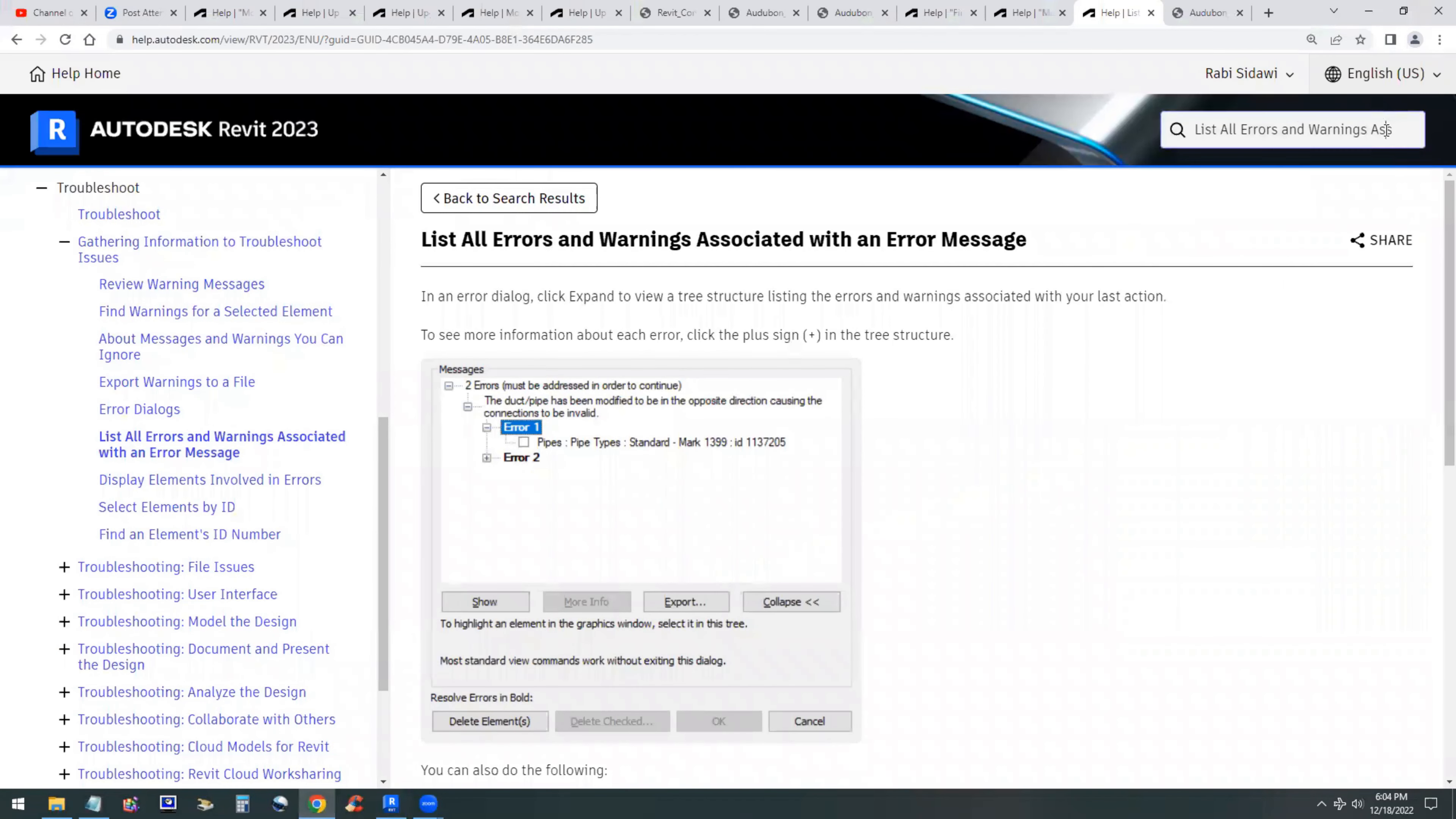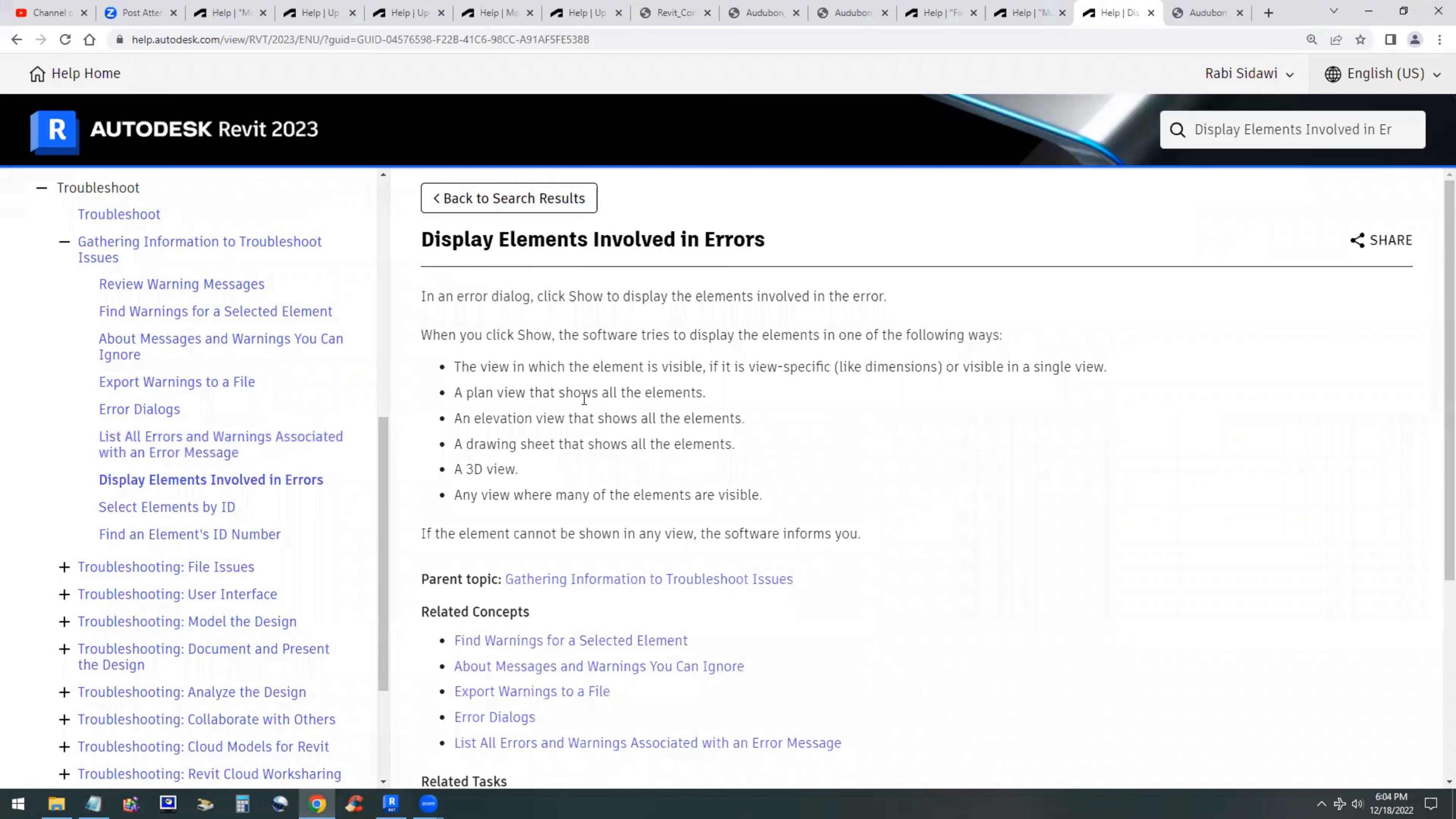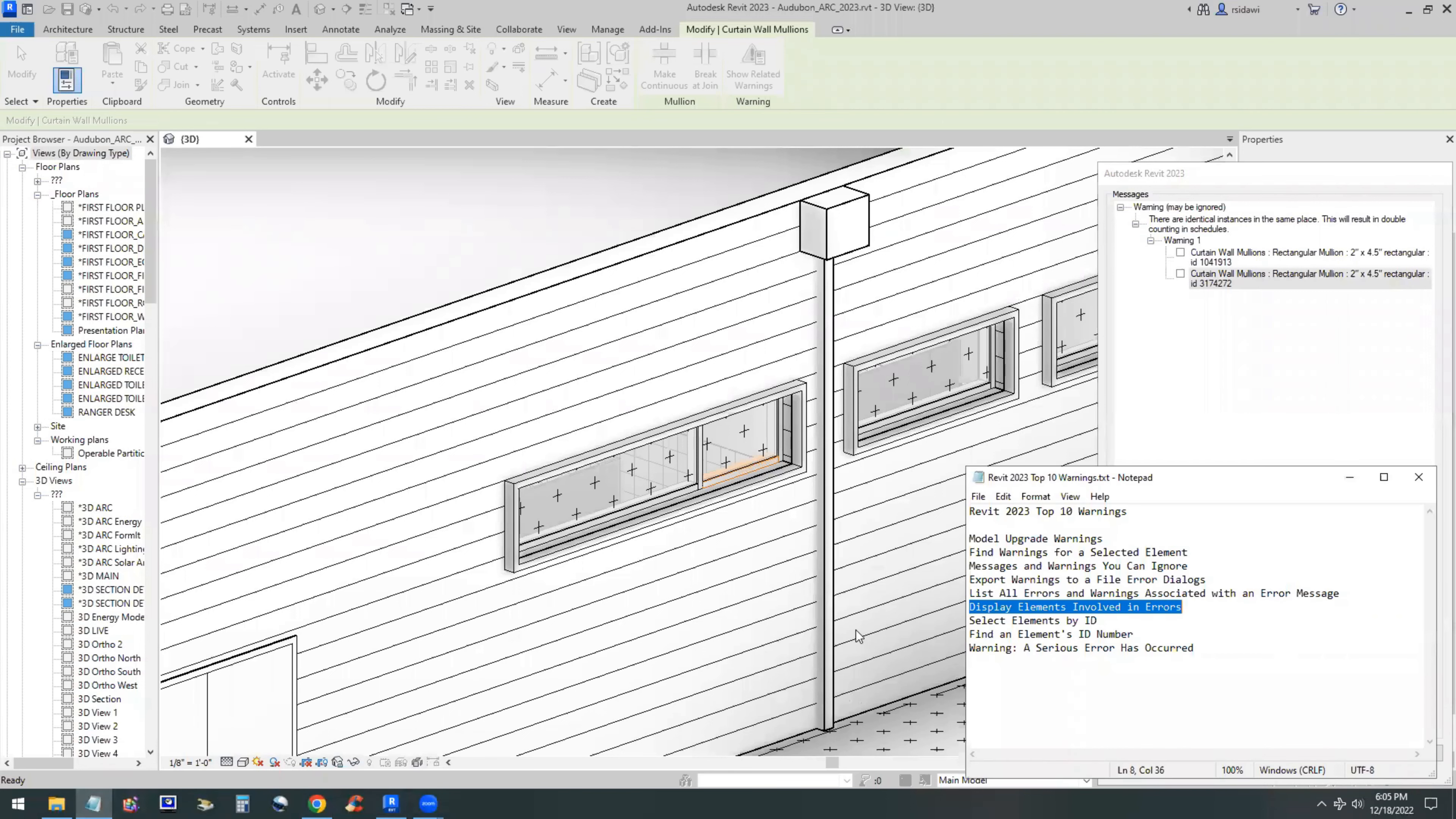I'm trying to be efficient as possible here, so don't spend way too much time on this video. Now that you know what the important topics are, you can read them yourself and dig a little bit deeper. So we have select element by ID, find an element ID number, and the last one was warning a serious error has occurred.